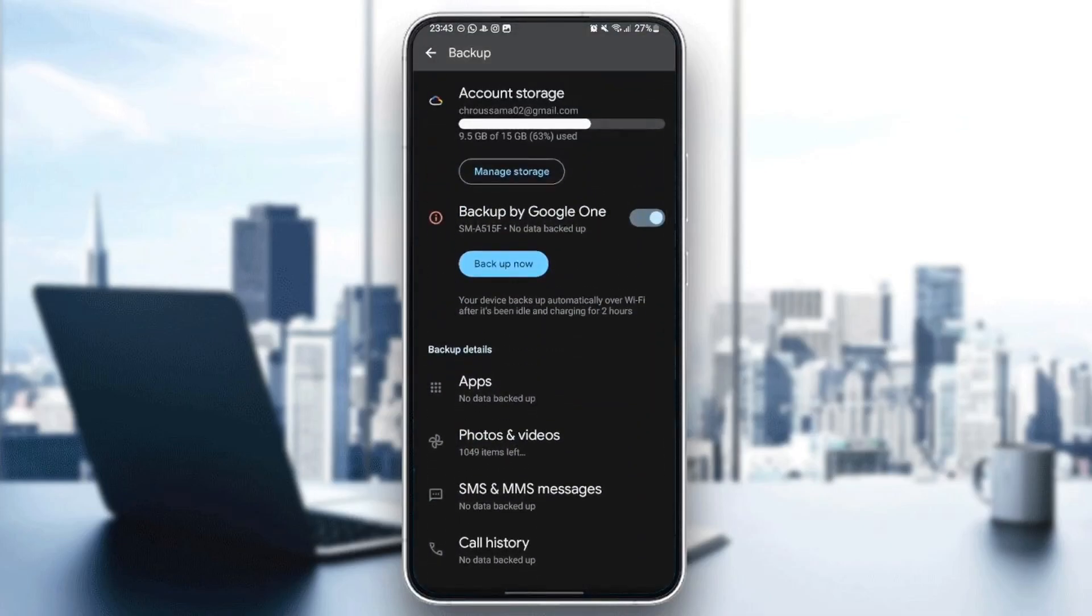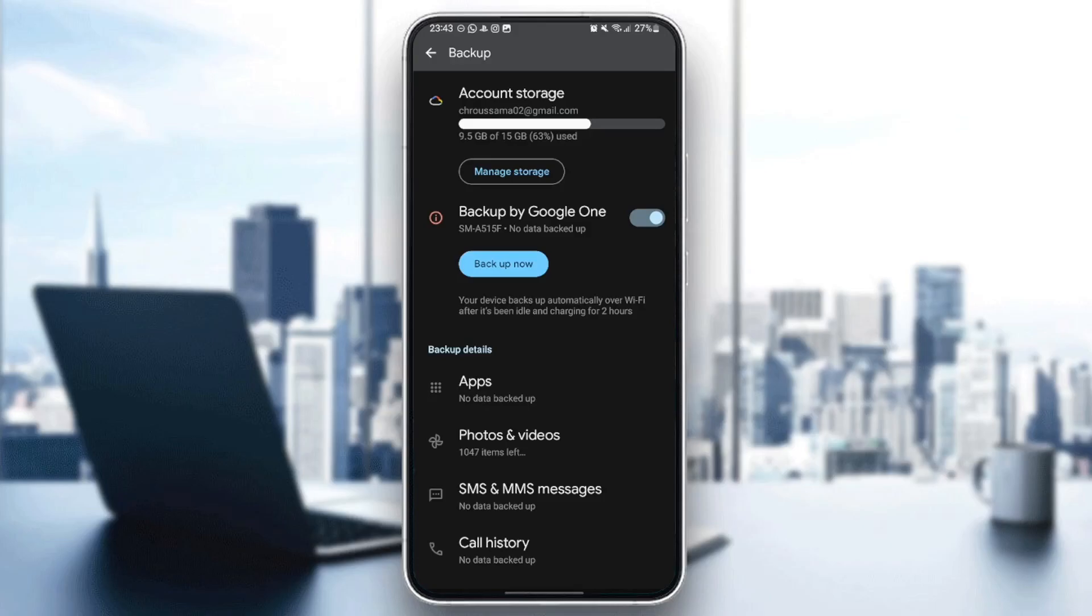Right here, you're going to find backup by Google One. Your device backs up automatically over Wi-Fi after it's been idle and charging for two hours. So make sure that this option is turned on so you can upload and backup your Google One files.